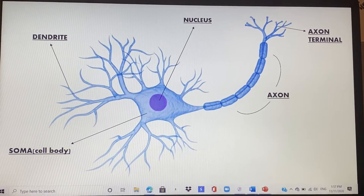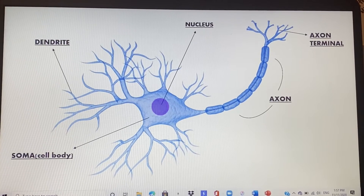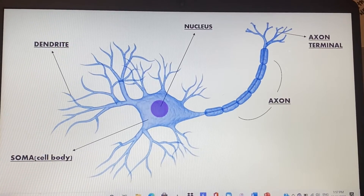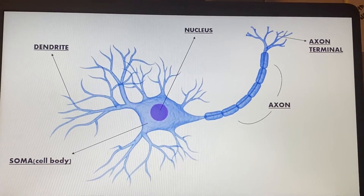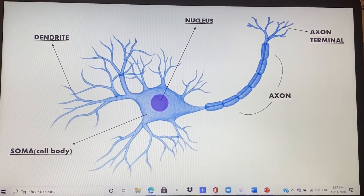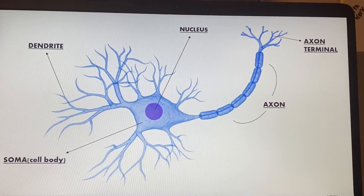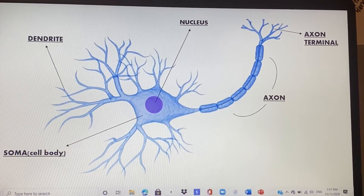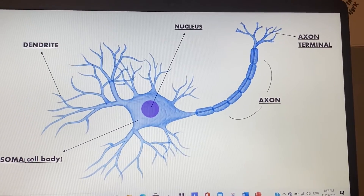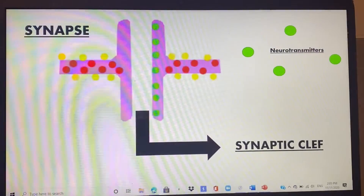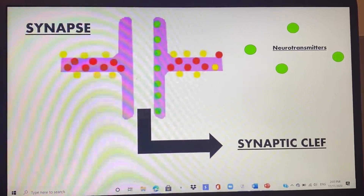The axon is covered in myelin, a type of fat that makes the transmission of nerve impulses faster to each nerve — this is basically the control of how our nerves feel everything. At the end is the axon terminal, which connects to other dendrites of other nerves and allows for the transmission of electrochemicals. This is when the dendrites come into play, connecting to other nerves and creating a synapse.